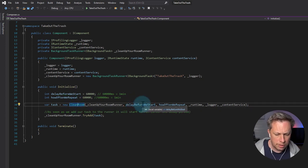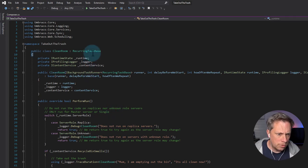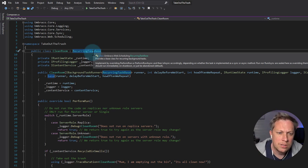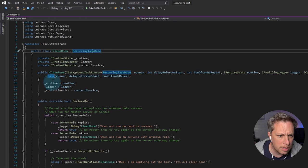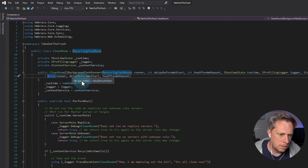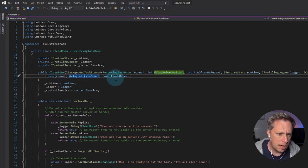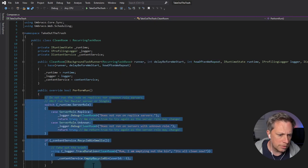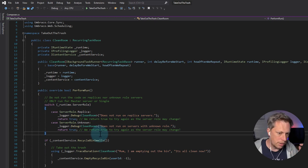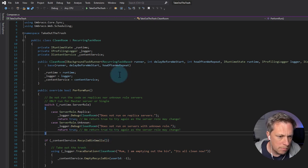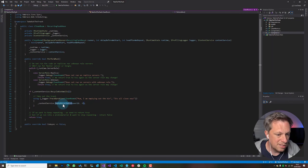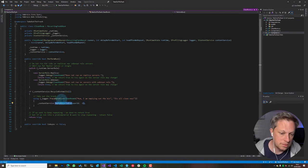So we can take a look at what CleanRoom does. CleanRoom inherits from a class in Umbraco called UmbracoWeb.scheduling.recurringTaskBase. That base class is expecting the background task runner that we injected, the delay, and how often we repeat. I've got some trivial code - this is maybe not the smartest package in the world. But what it does is every minute it checks if there's anything in the recycle bin. If there is, it just empties it out - keeps it nice and clean, just takes out the trash.